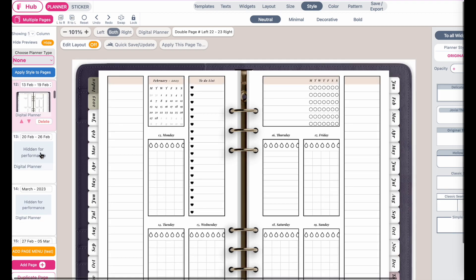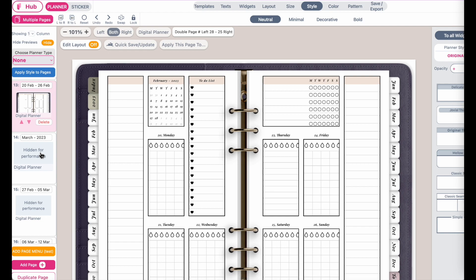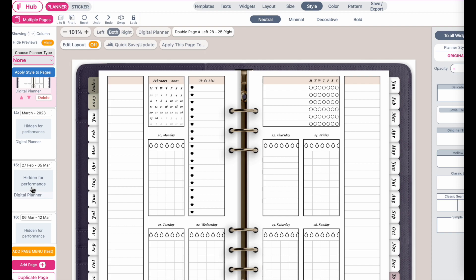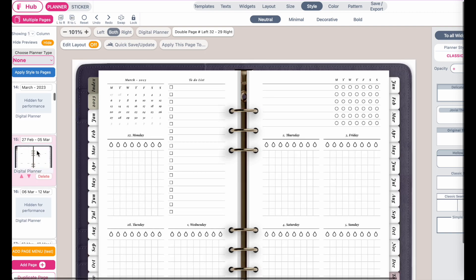It has applied the changes to these pages. Now we are in February. Let's see how March looks like. March should still have the old pages because we haven't applied this template to the other pages. And you see March still has remained.